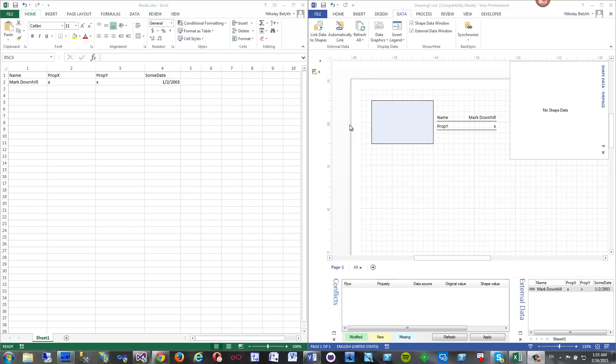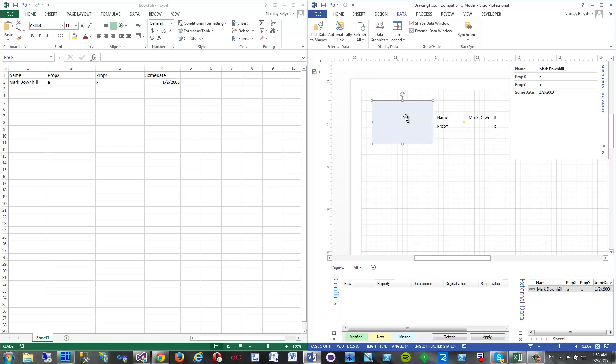With this back sync add-in, what we have now is an Excel file with one row and we have a shape which is bound to this row using standard Visio shape binding here.